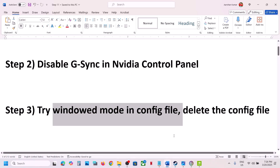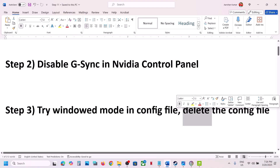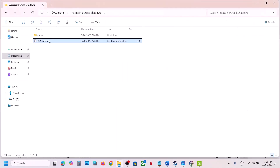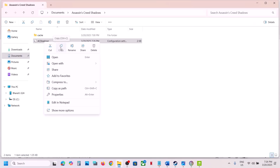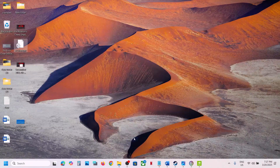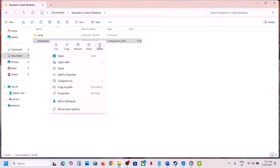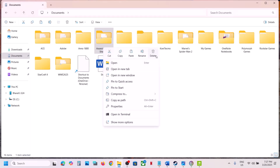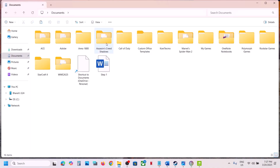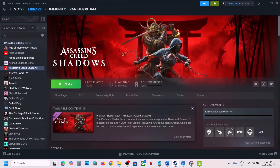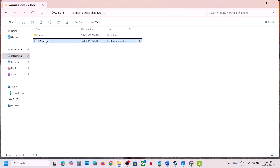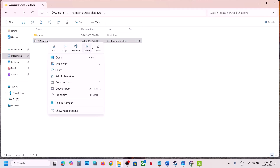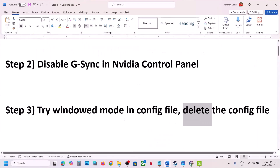The next step is to delete or rename the config file. Right-click on AC Shadows and copy it to create a backup. Then right-click and delete the AC Shadows config file — or delete the entire Assassin's Creed Shadows folder, though you may lose all save game progress and settings. First try deleting only the config file, then launch the game.